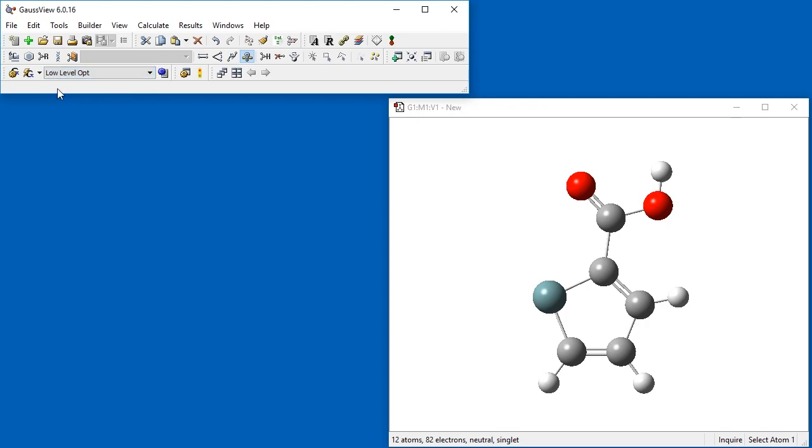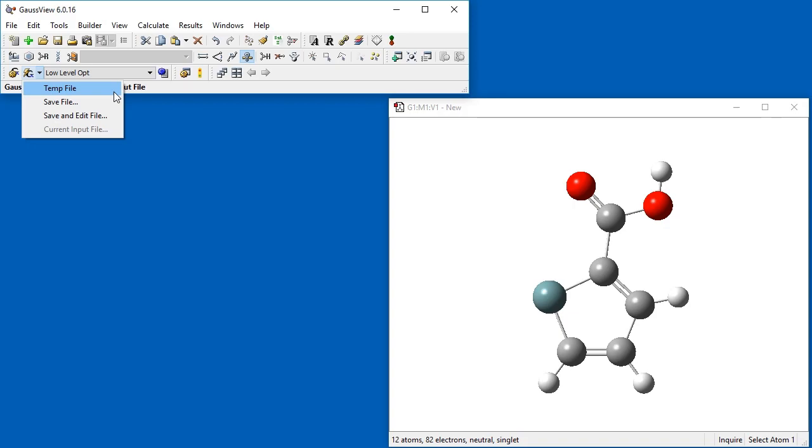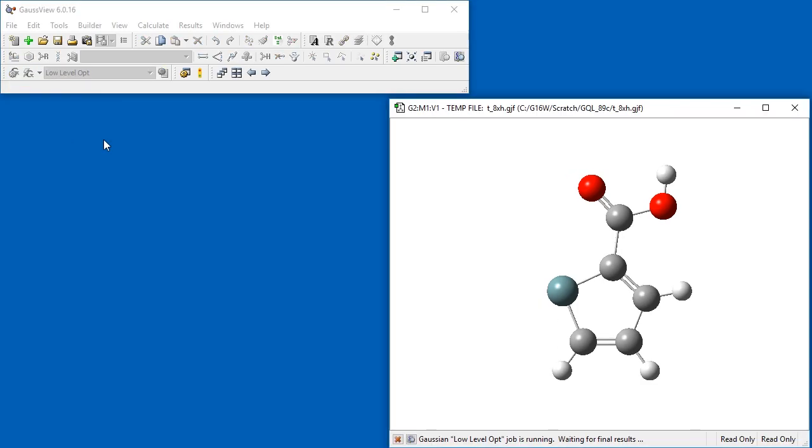We then initiate the calculation by opening the Quick Launch menu by clicking on the icon's down arrow and then selecting Temp File. The calculation begins running using an input file with an auto-generated name that is stored in the Gaussian Scratch directory. Simply clicking on the Quick Launch icon without opening its menu uses this same option.